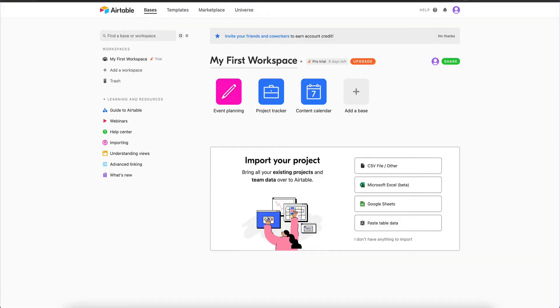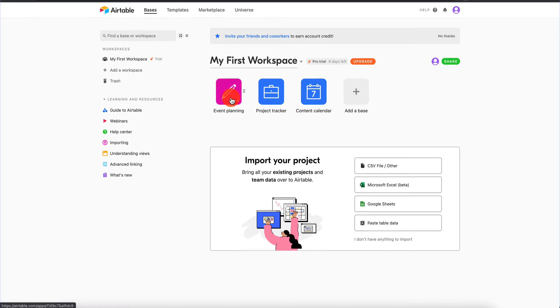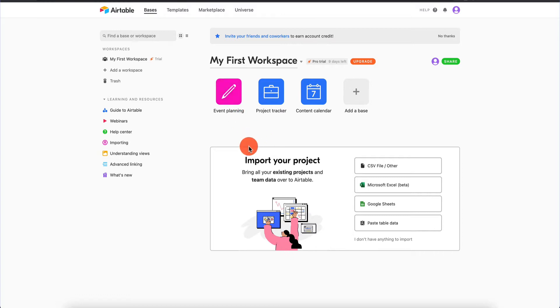Here I am in my main Airtable screen. We have 'bases' — and a base is really a database. I have three databases: an event planning database, a project tracker database, and a content calendar database. These are all separate databases with separate purposes. I can add a new base, and I can also go into templates and find one that's useful for my needs.